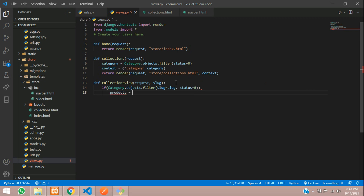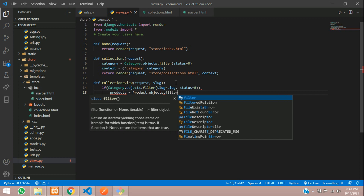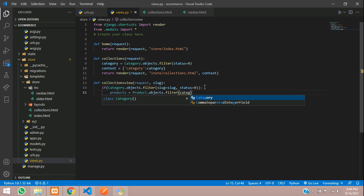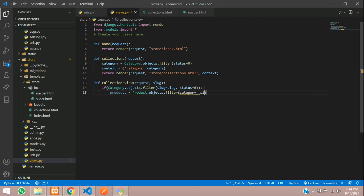Say products is equal to product_model dot objects dot filter where category double underscore slug is equal to the slug. This is the relationship — we are referring to the category via the foreign key. That table's slug is matching to our slug which we have passed in our function.